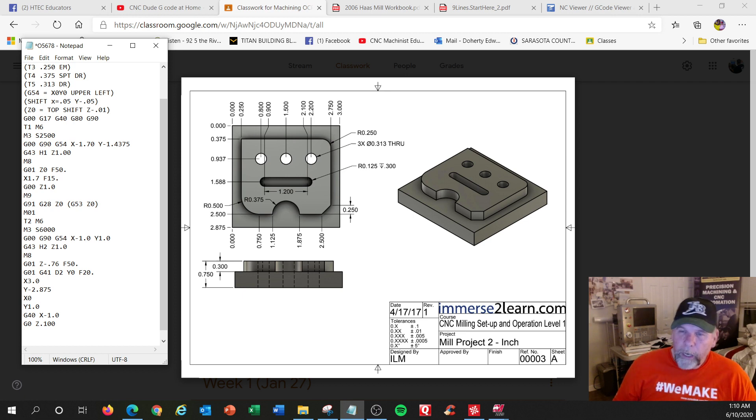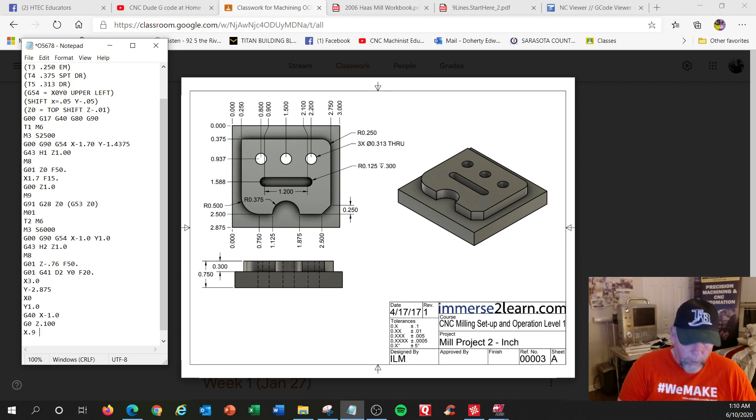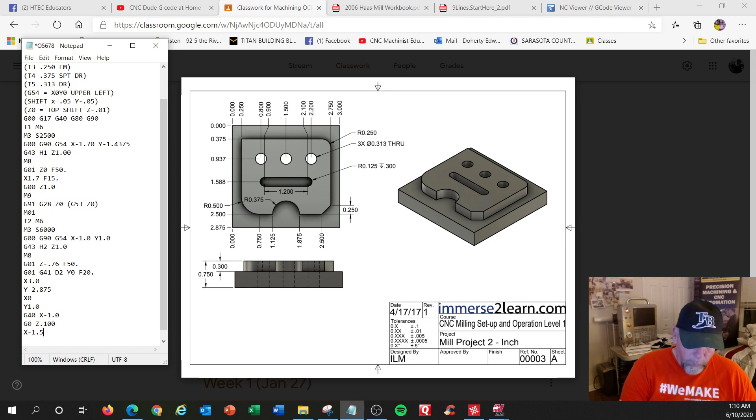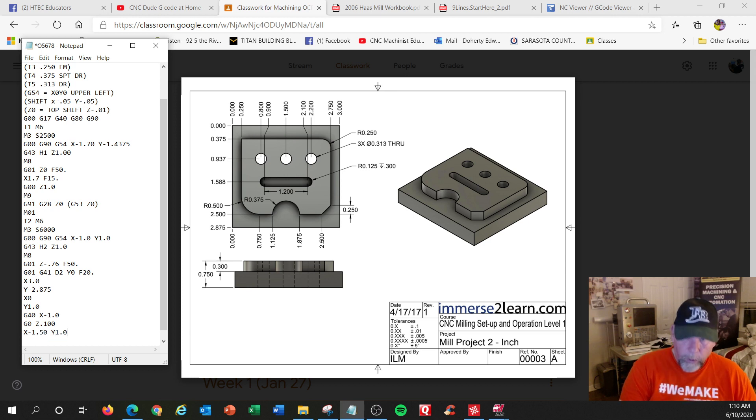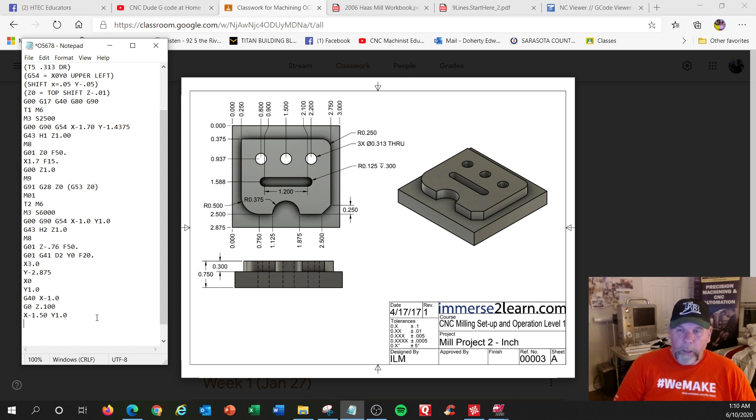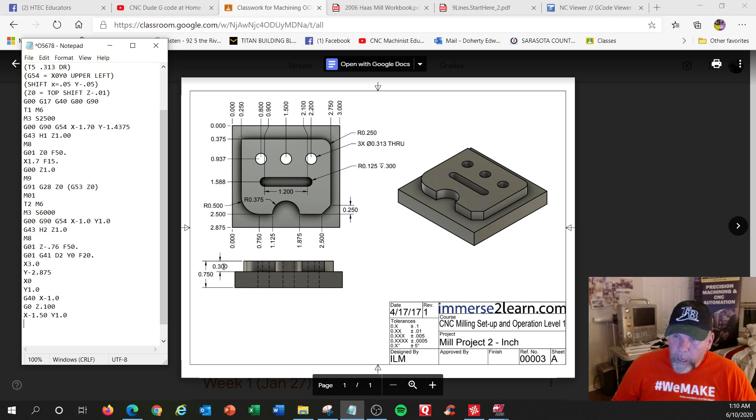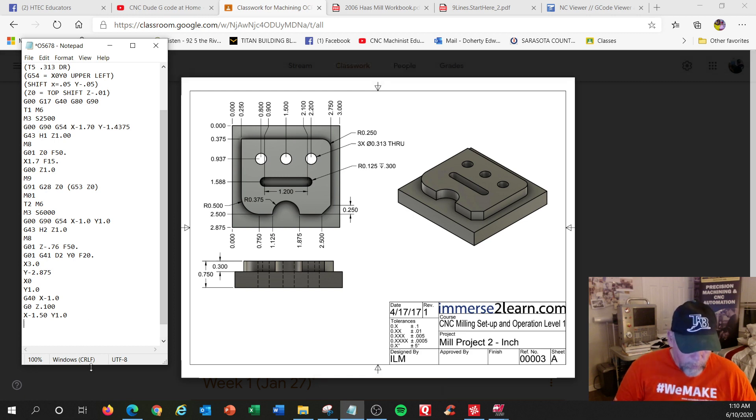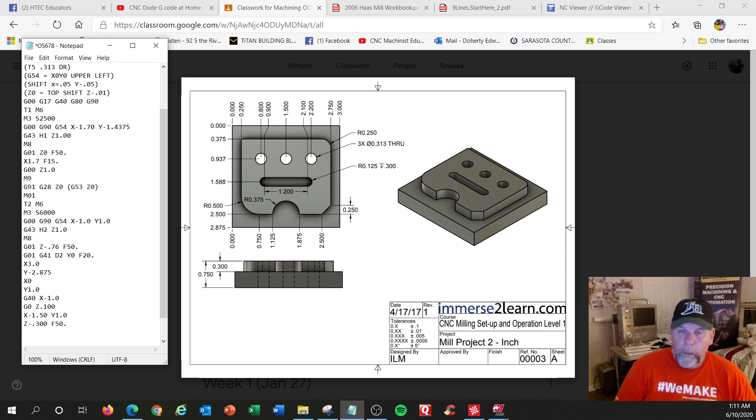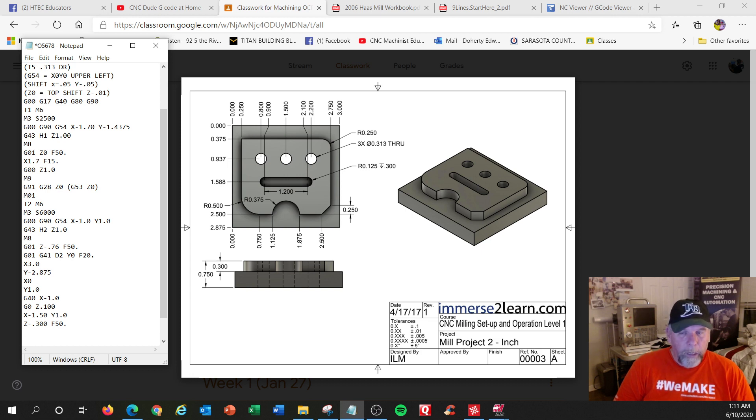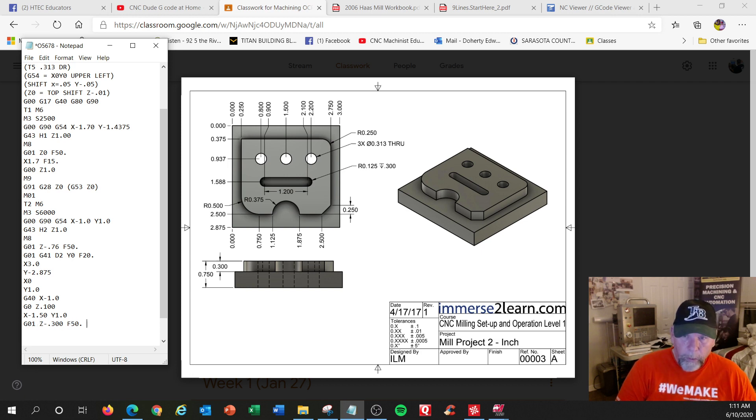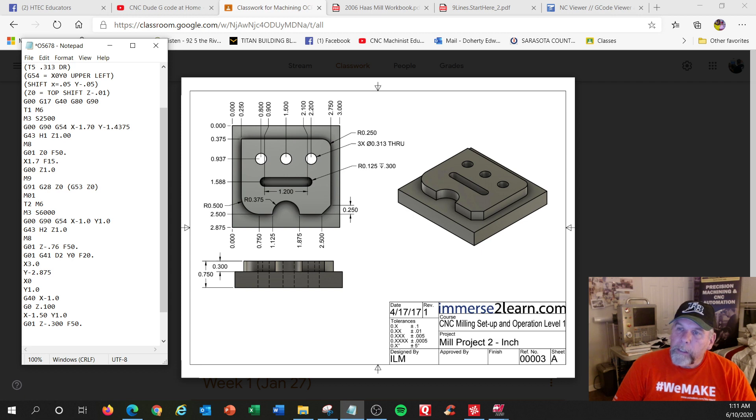Actually, let's make it slightly different. X 0.9 and, no, I'm going to go X 1.5. No, I'm going to go X negative 1.5, Y 0.5. Continuing on. I'm going to feed down to the 300 depth. Z minus 0.300 at F 50. That would be rapid. Even though I've got F 50, it's still in G zero mode. I need G zero one. I almost messed up there.